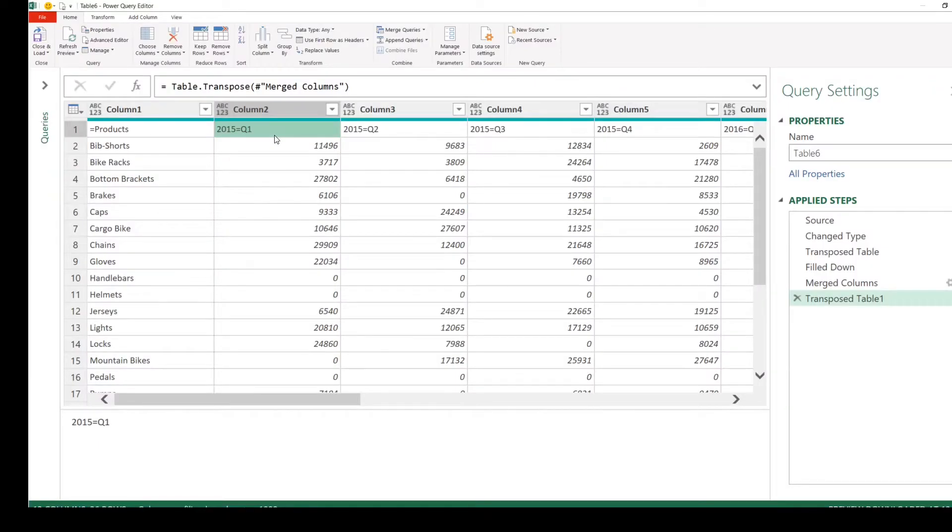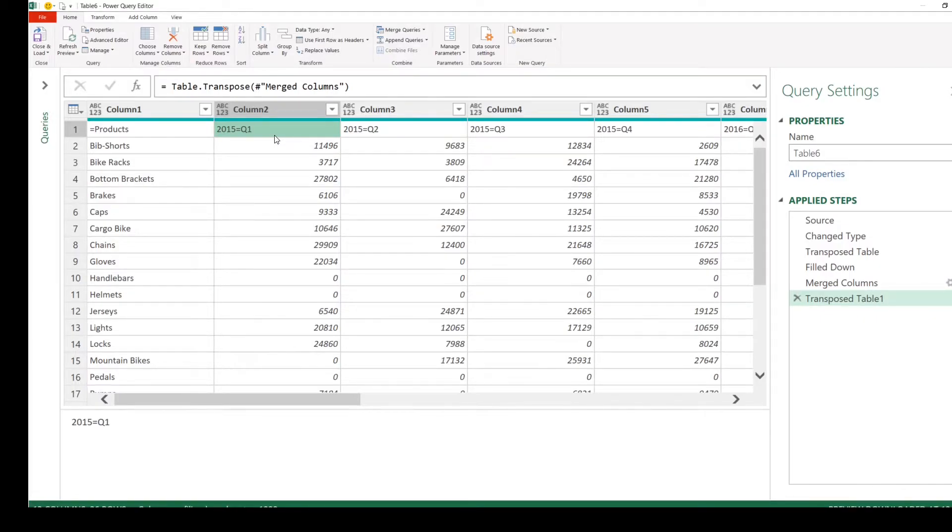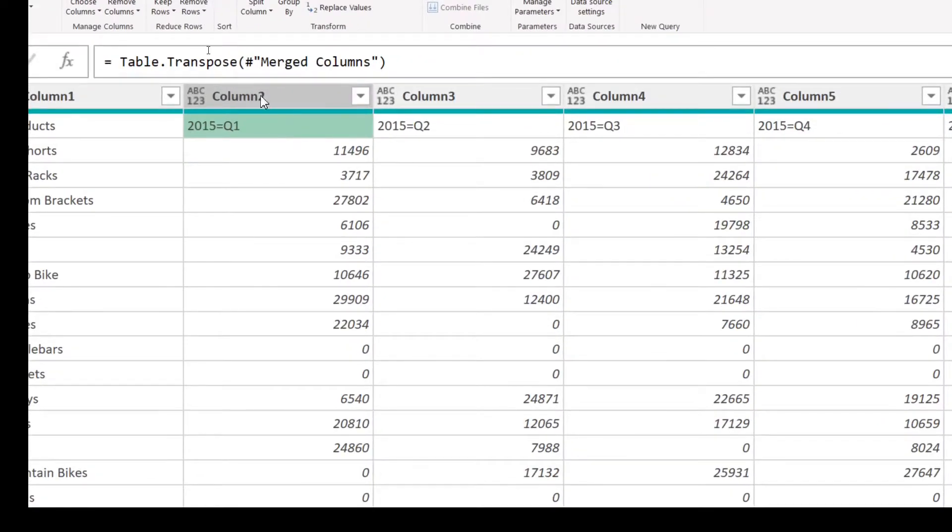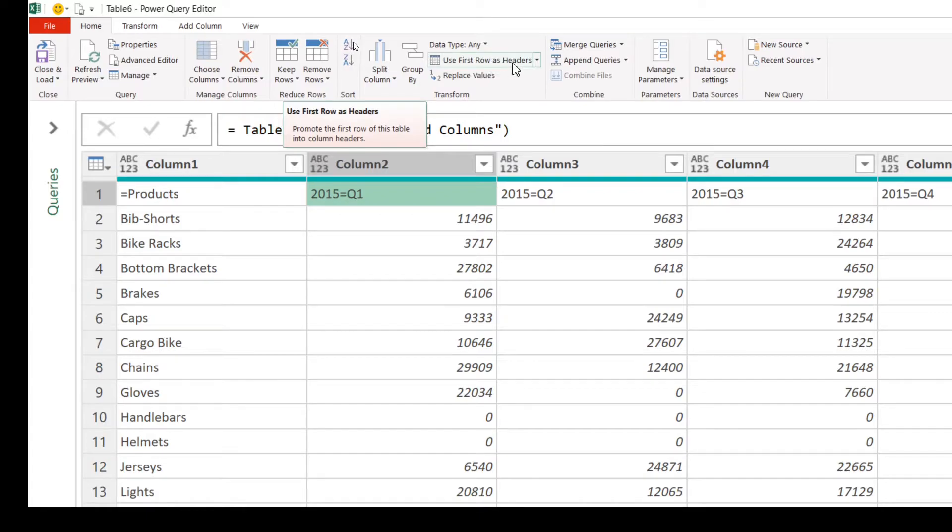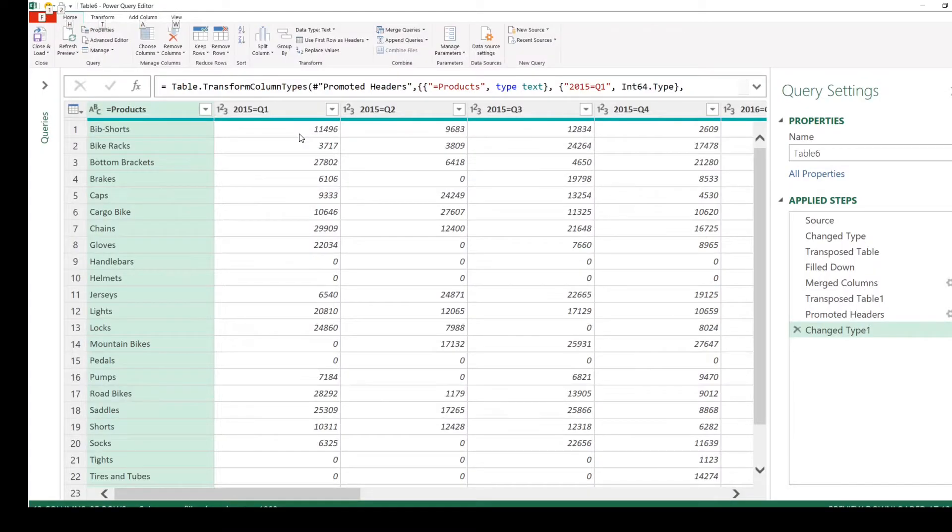Now that we have combined year and quarter into a single row, we should be able to make them the column headers. How do you do that? Go to the Home tab, click on Use First Row as Headers. As you see now, we have the column headers properly set up here.